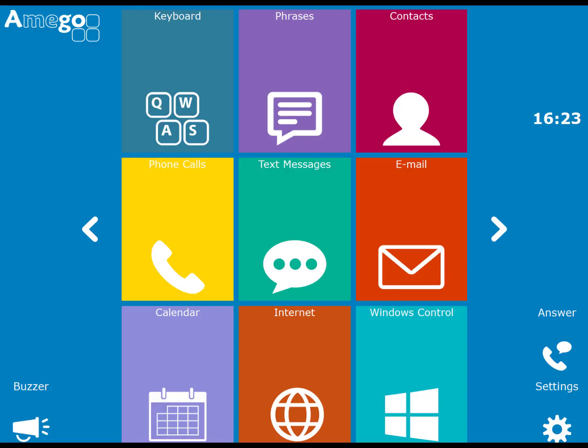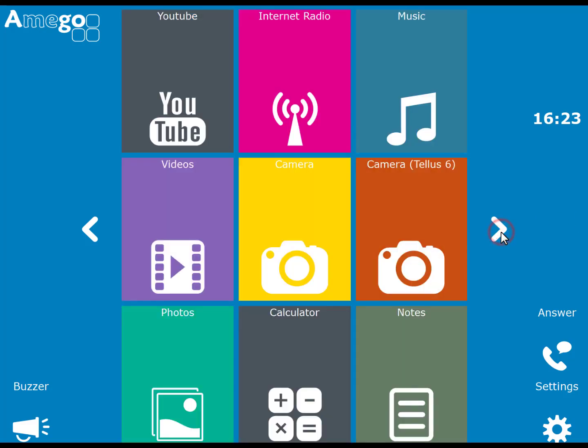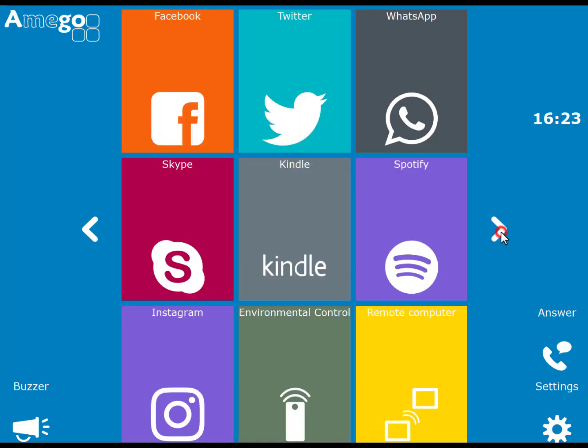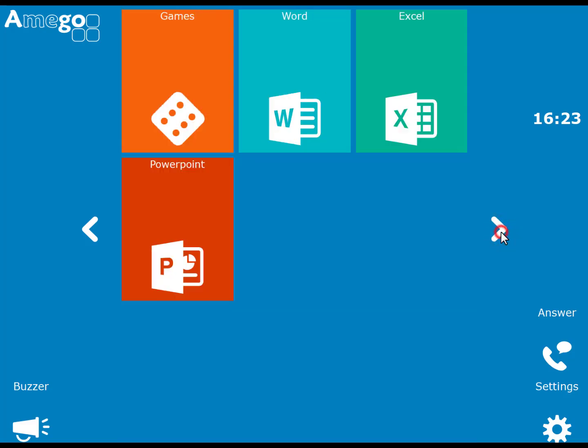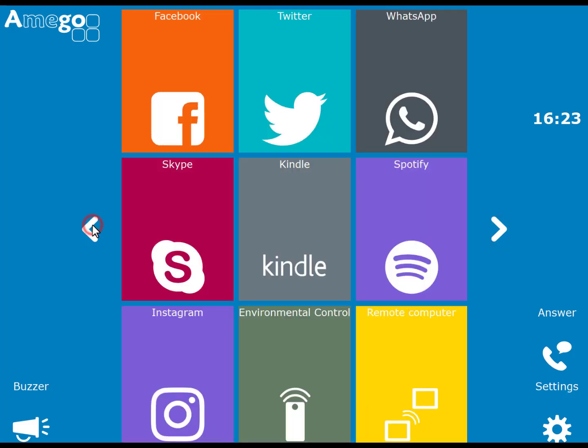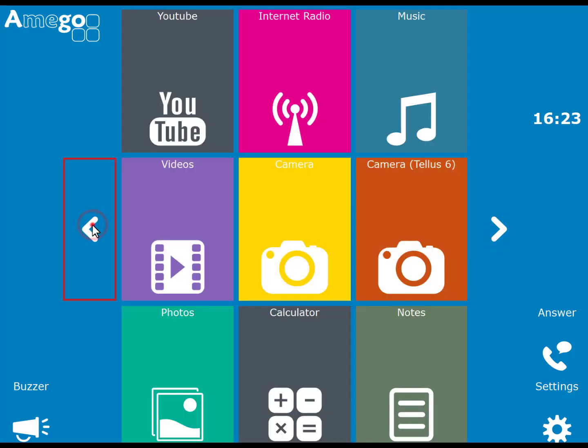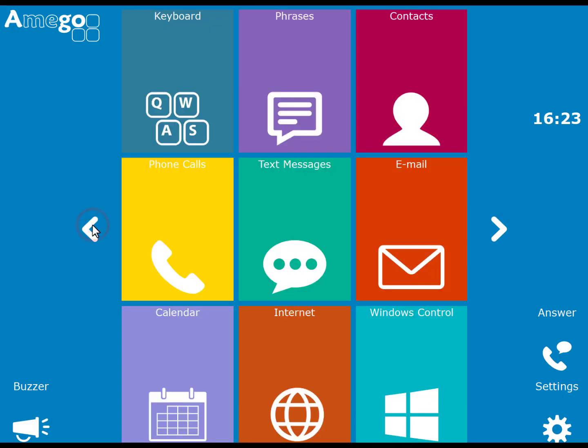This is the main page of Amigo and you can scroll through the different apps by selecting the left and right arrows here and here. Now the first thing that you'll probably want to do is to modify the layout to suit your personal needs.